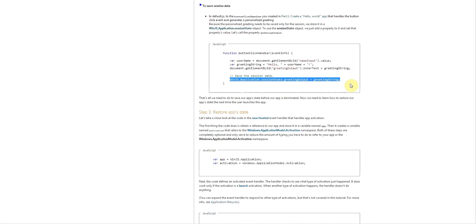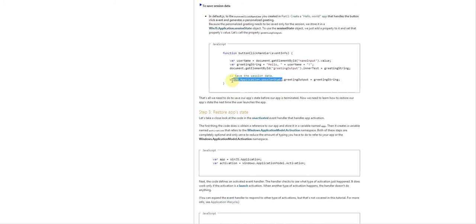Basically all you have to do is go winjs application session state and then add a new member and make it whatever you want. So in this case we're naming that greeting output. And that's basically all you have to do to save session data.